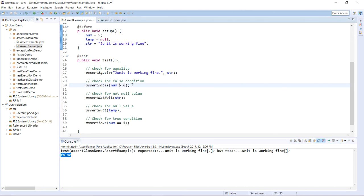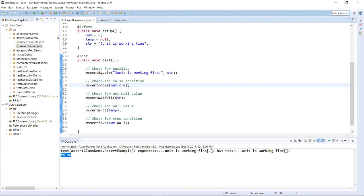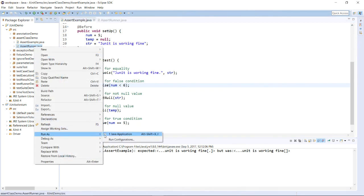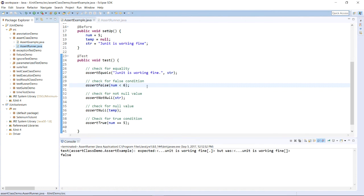Similarly, suppose I change the condition from greater than to less than. Save the program and run it again — you will get an error if something is wrong, otherwise no error. This is how the Assert class methods work. Thank you.